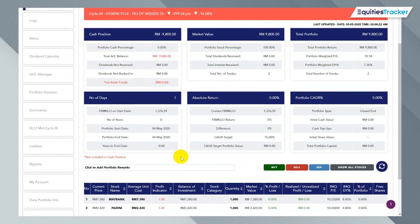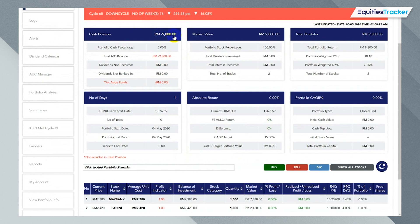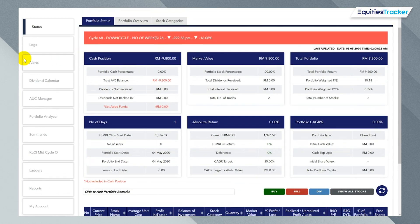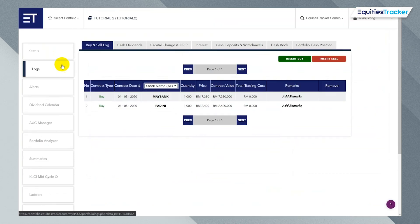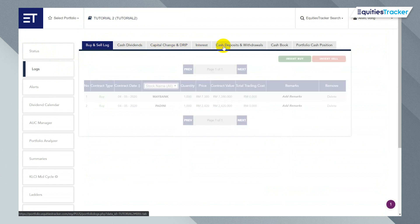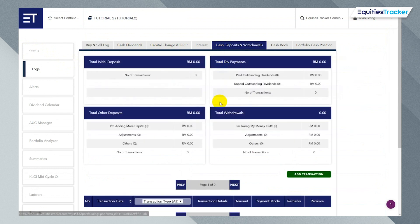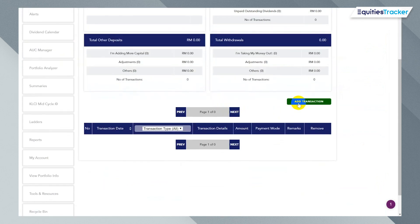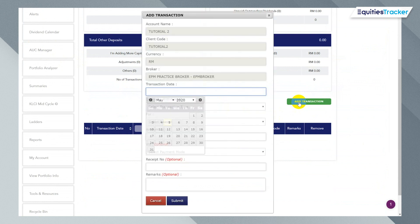Now, what you're going to notice is that your cash position now says that you're negative 9800. So how we're going to square this off is that we're going to deposit 9800 into this portfolio. So I'm going to click on logs here under this tab called cash deposits and withdrawals.